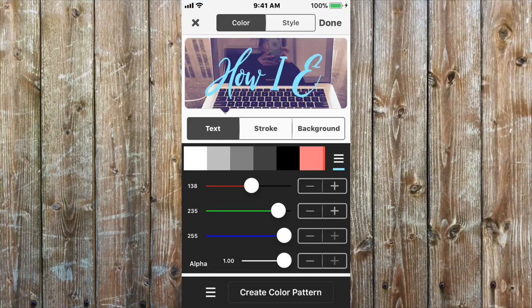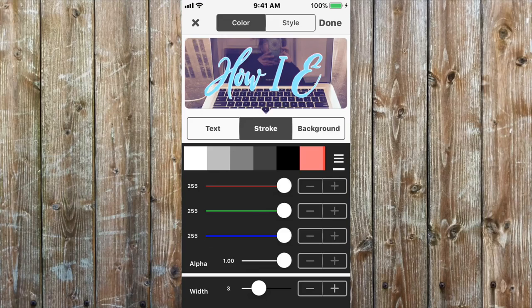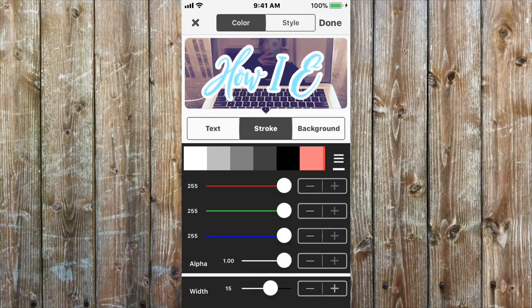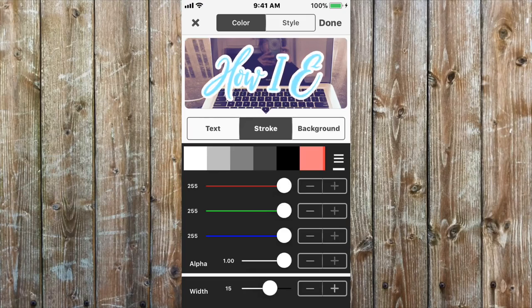It has the choice of stroke and so you hit the stroke and I just like to use the white. It has the option of making it thicker or thinner and I like to use it thick.